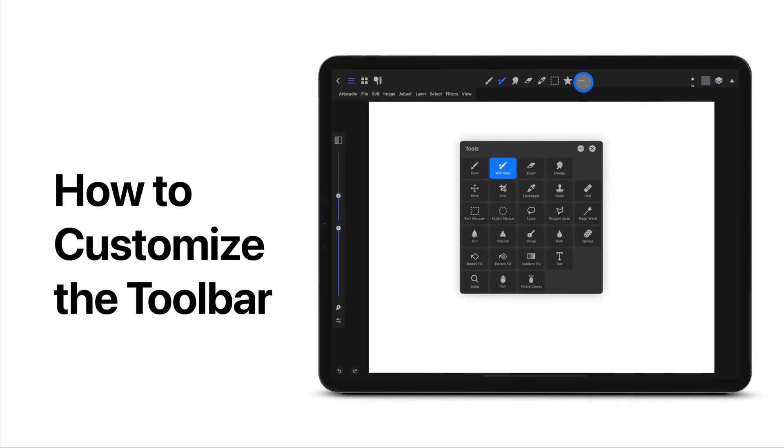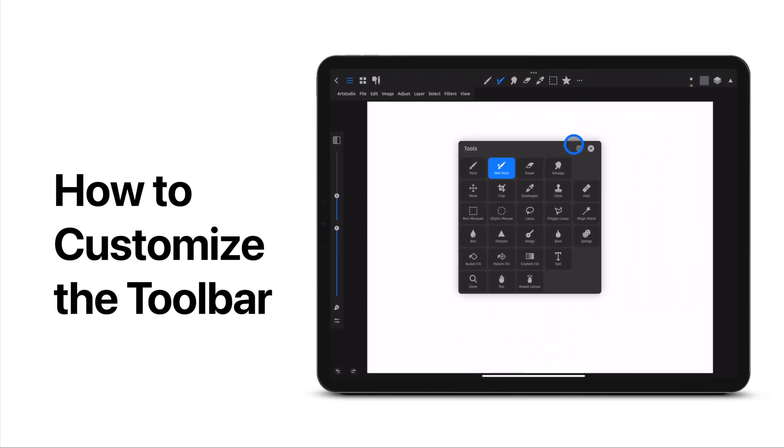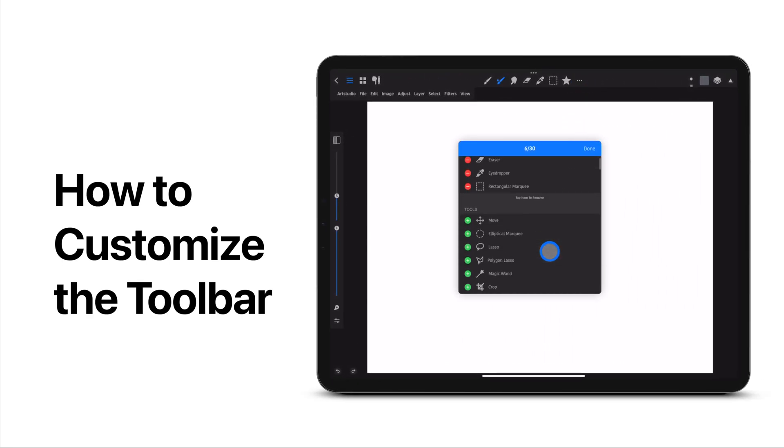Do you want to learn how to set up a customizable toolbar in ArtStudio Pro? Here's how!